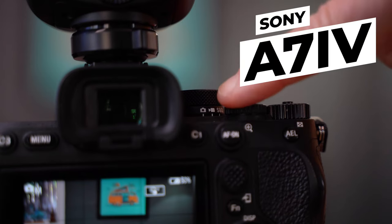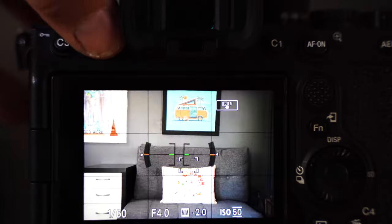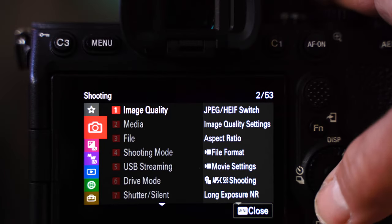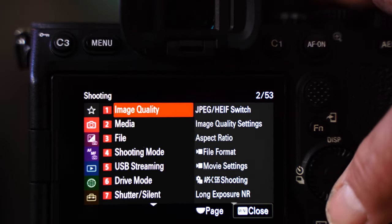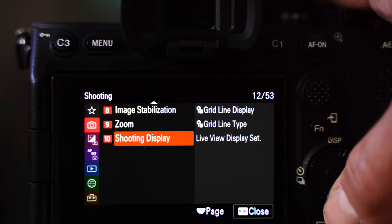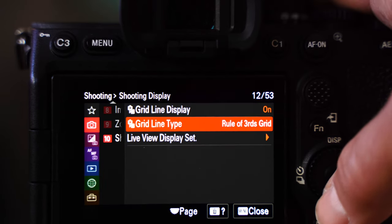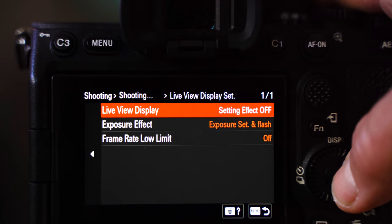Make sure your camera is on, then use the camera dial up at the top. Click on your menu, go to your camera icon, then down to screen 10, way down at the bottom to 'Shooting Display,' and then toggle over to 'Live View Display Set' and click that.